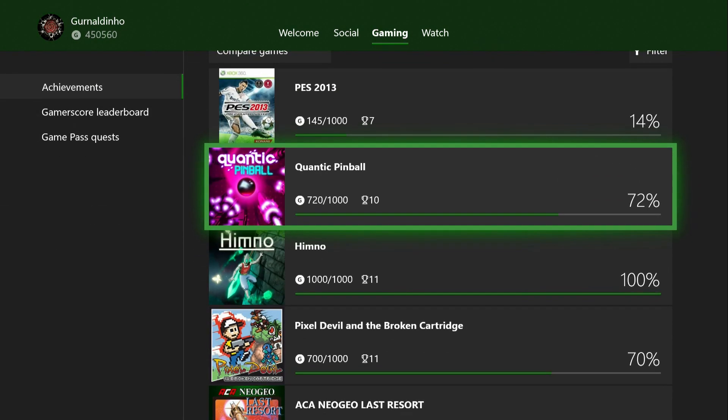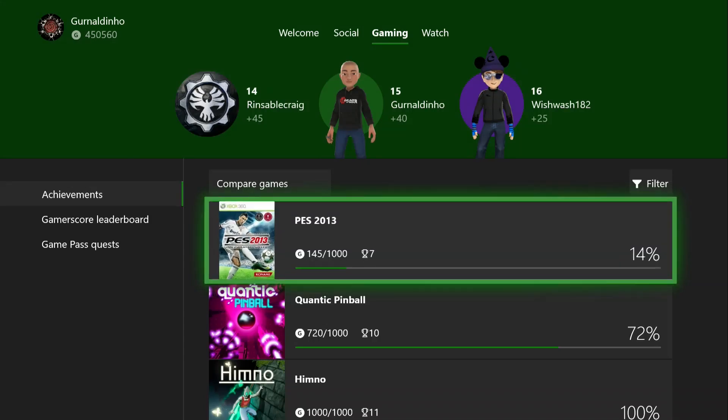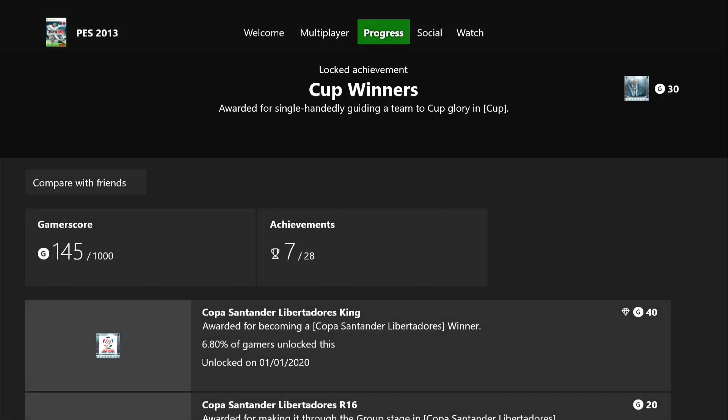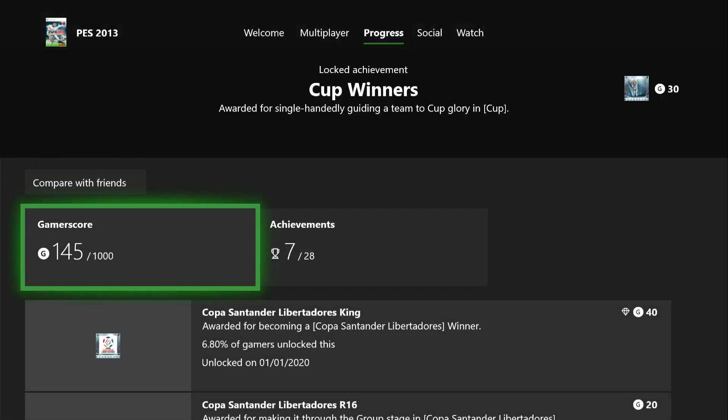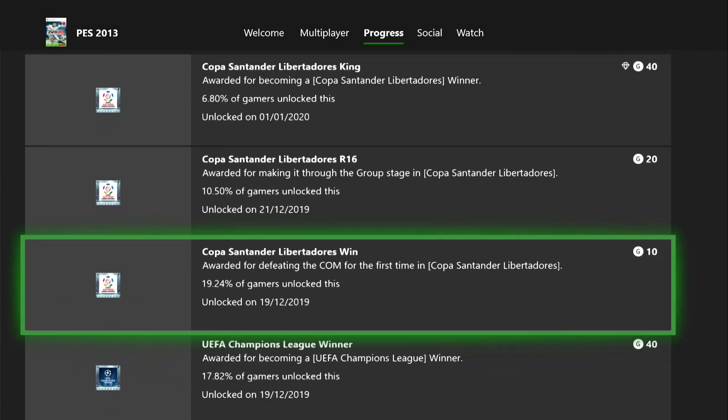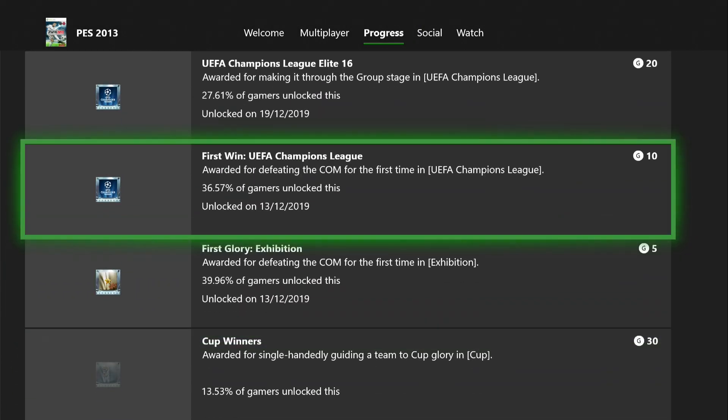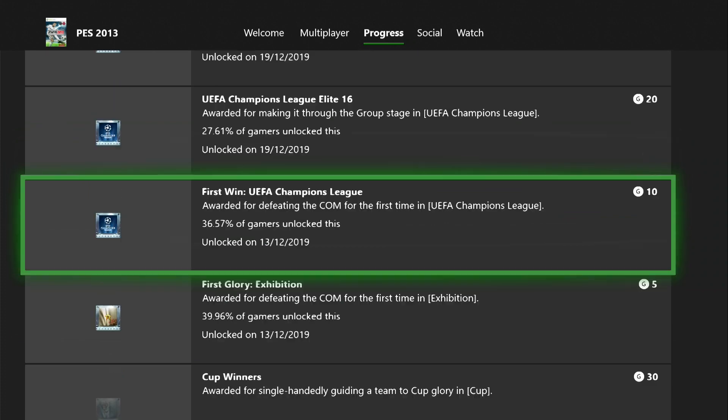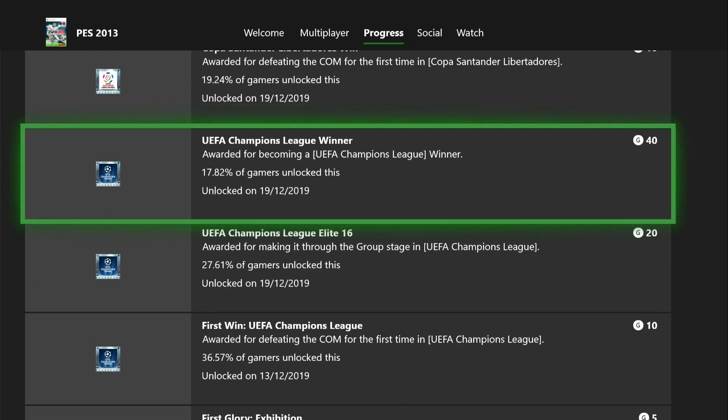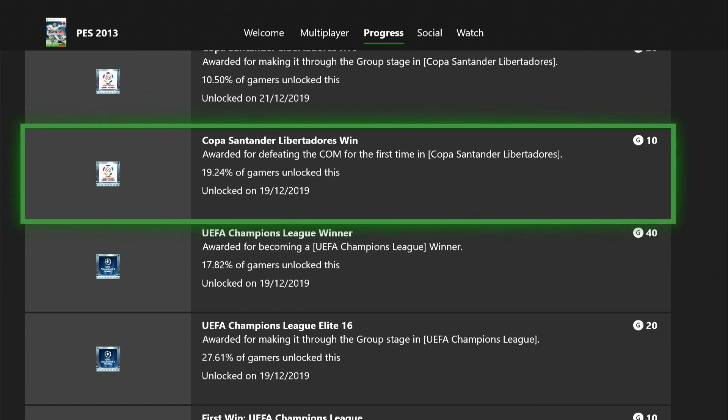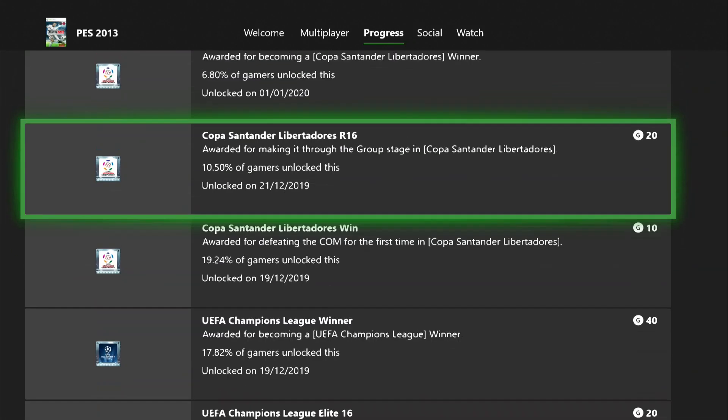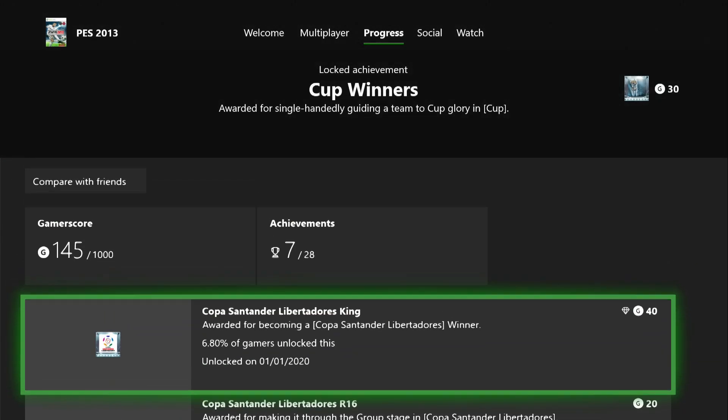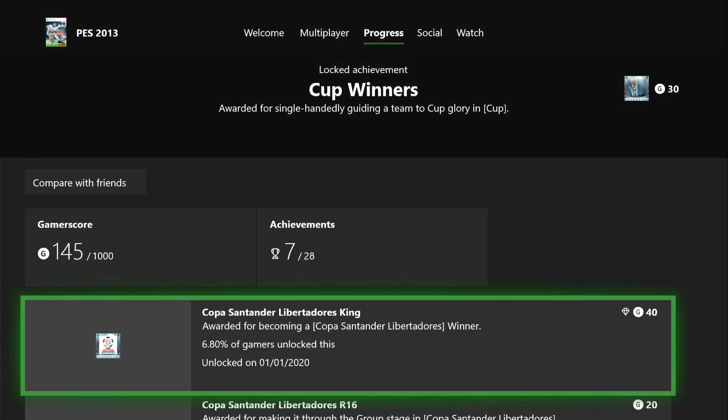Above that we have PES 2013. I did say at the end of my last video when I'd only unlocked two very basic achievements that I would do a little bit more towards this. Obviously I have. I decided after I got these two achievements to win the Champions League, which unlocked that 60G. Then I decided to do the Copa Santander Libertadores as well and win that.